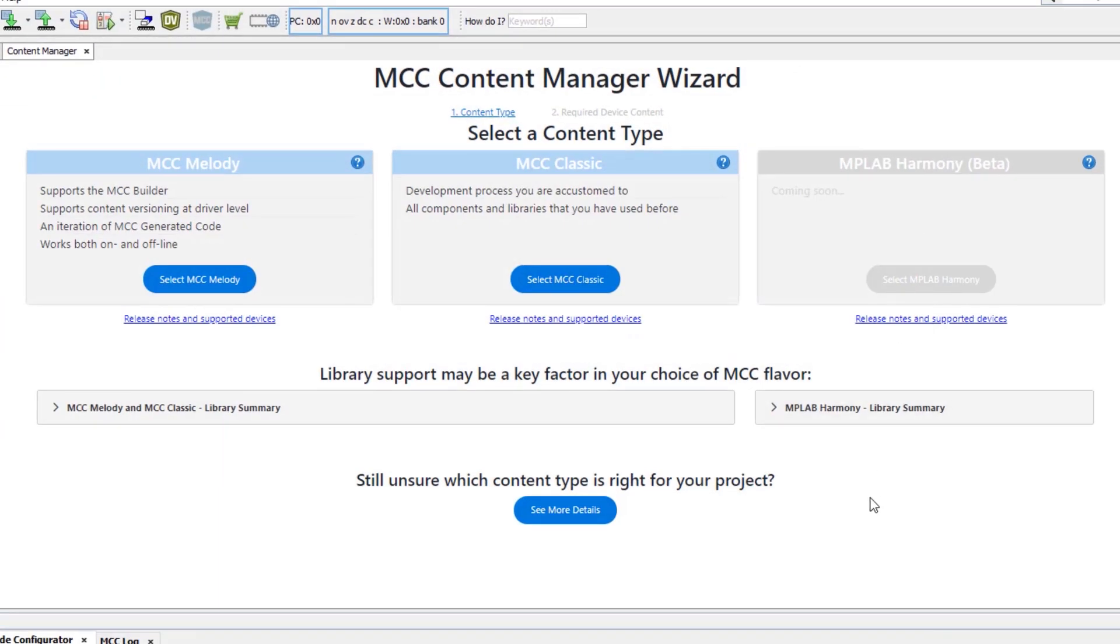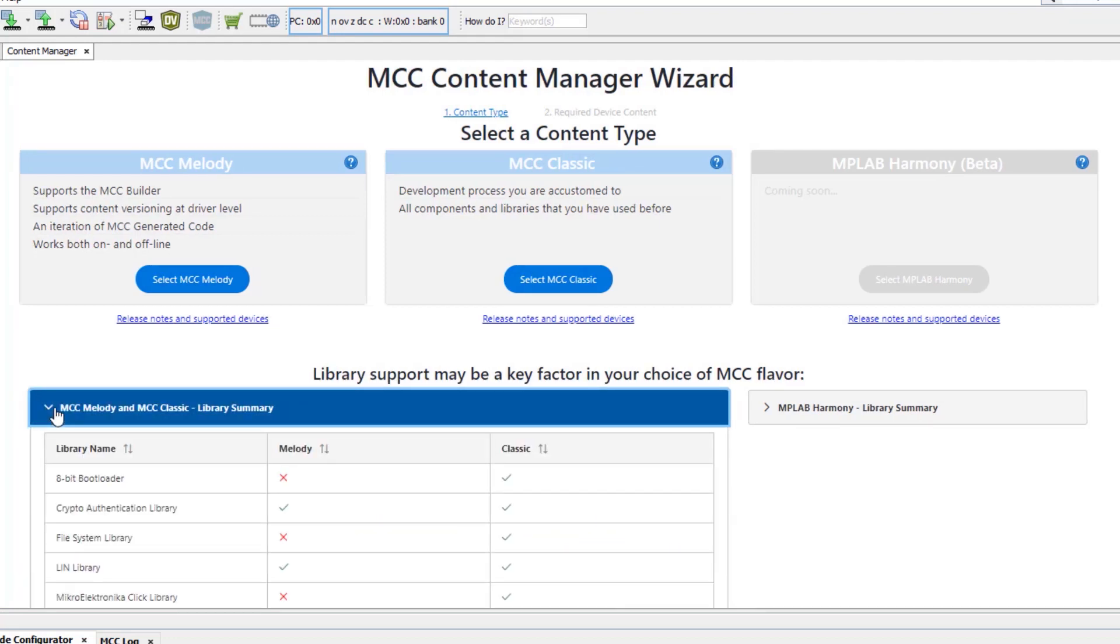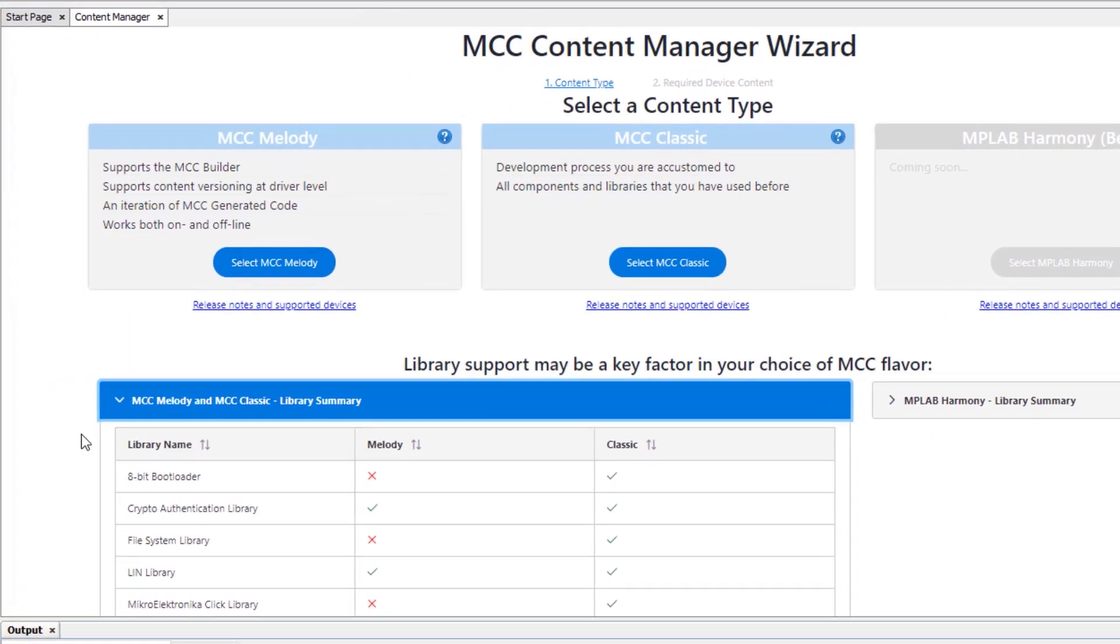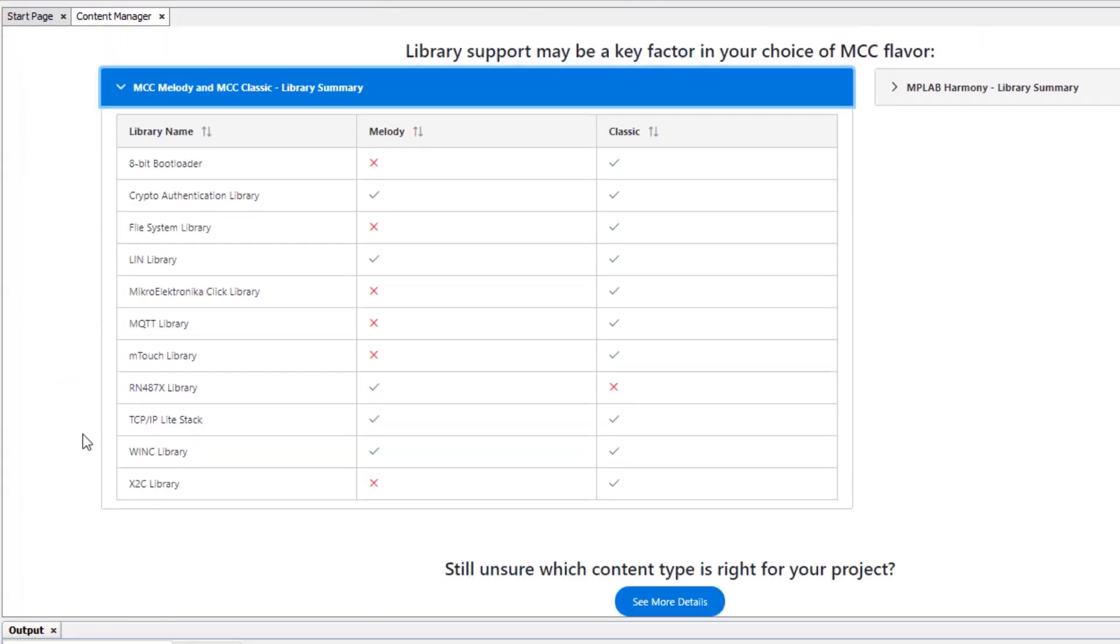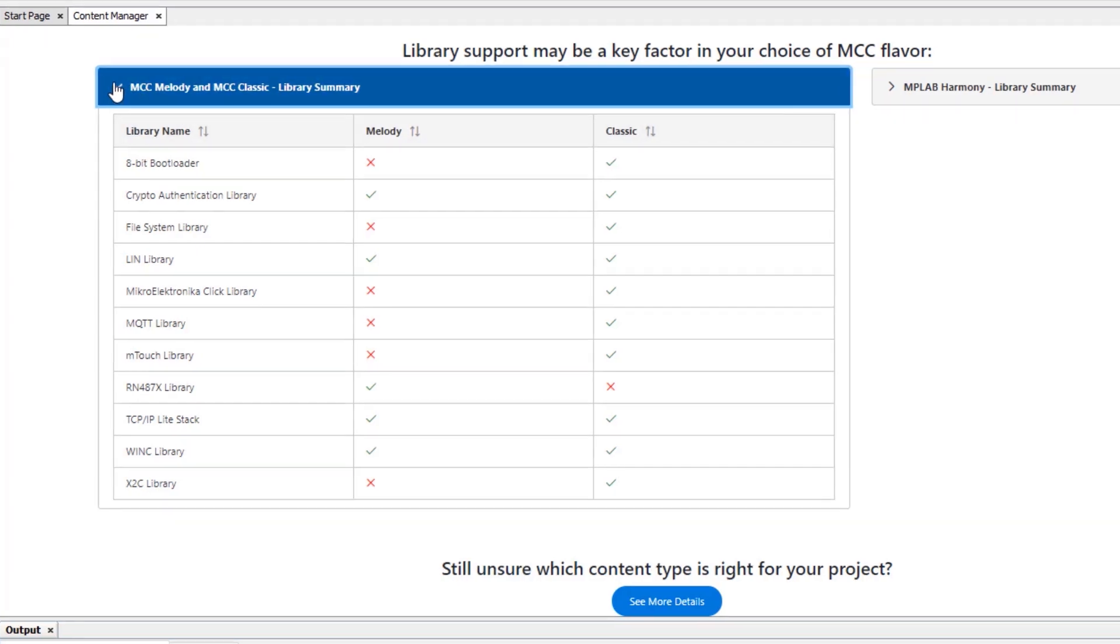One of the determining factors of which of these flavors of MCC you might choose has to do with the associated content libraries. To see which firmware content is supported in each, here we can see different libraries and which of these are supported in MCC Melody versus Classic.